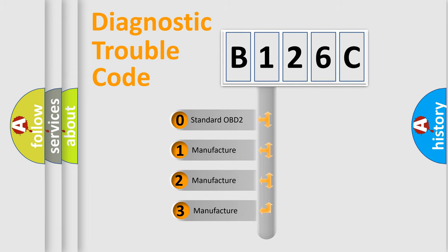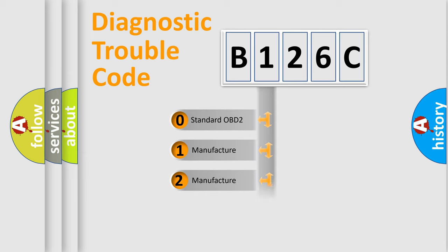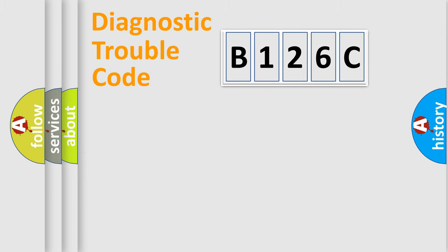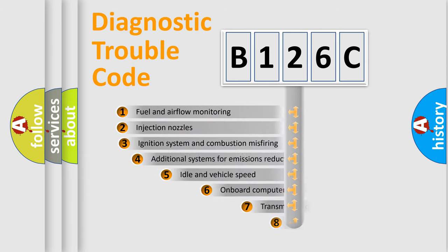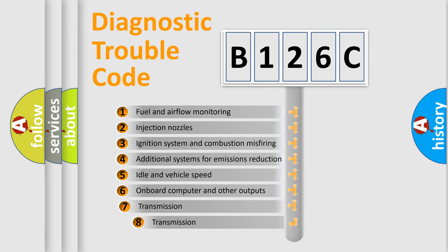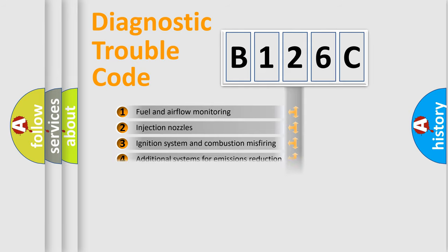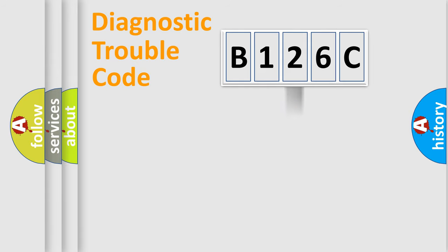If the second character is expressed as zero, it is a standardized error. In the case of numbers 1, 2, 3, it is a car-specific error. The third character specifies a subset of errors. The distribution shown is valid only for the standardized DTC code.